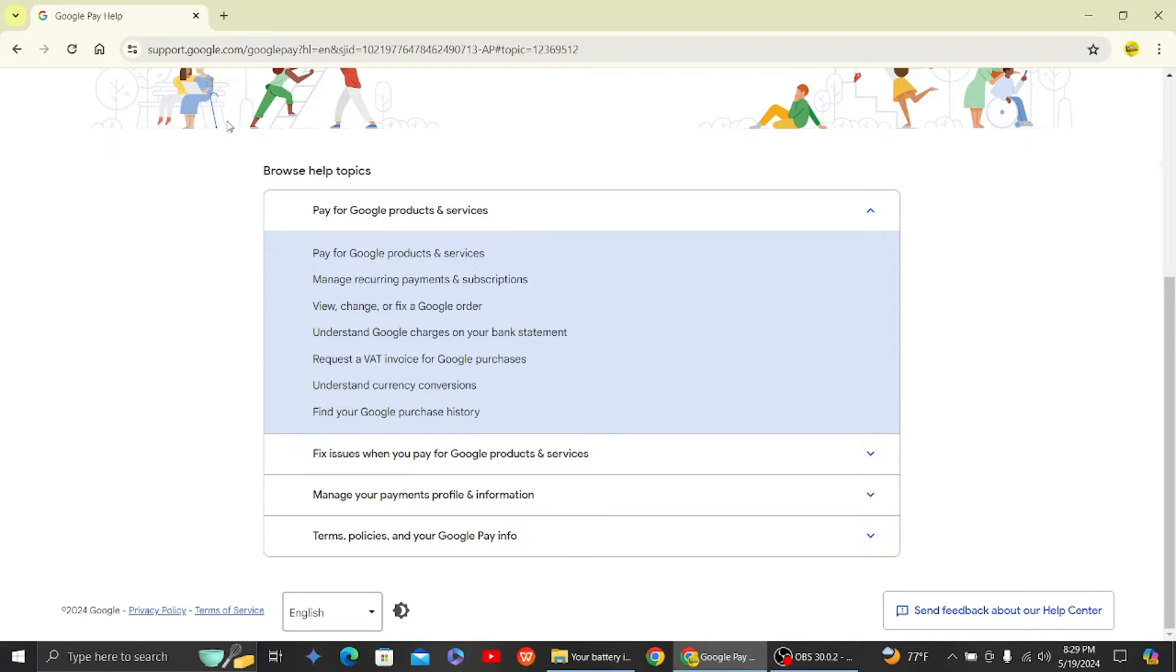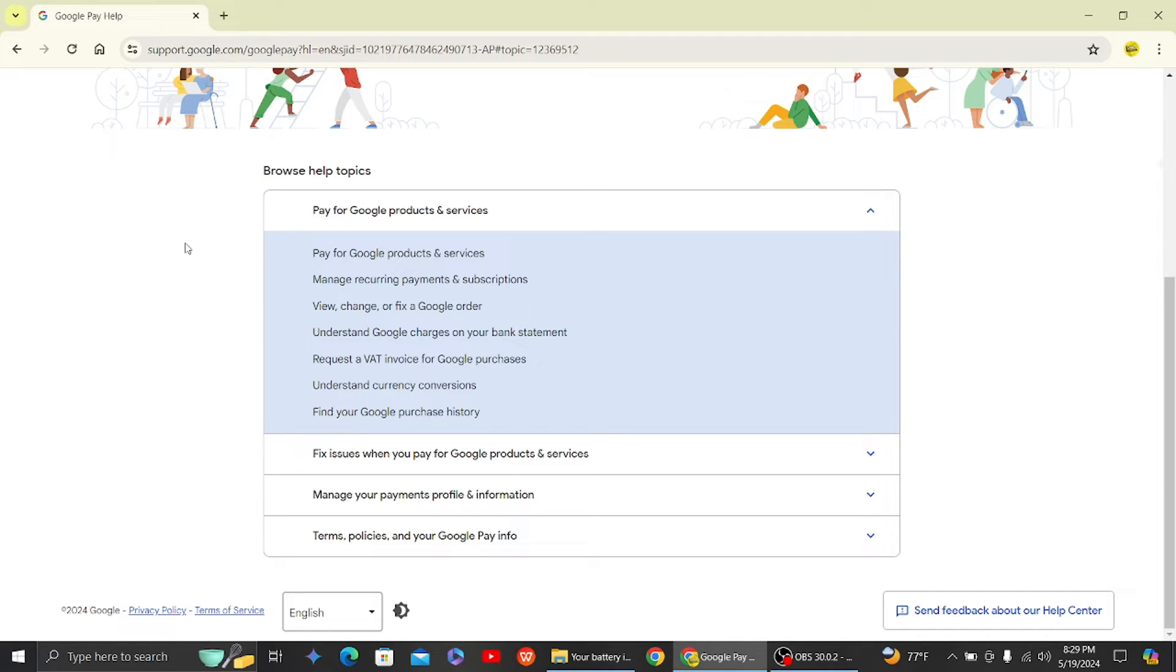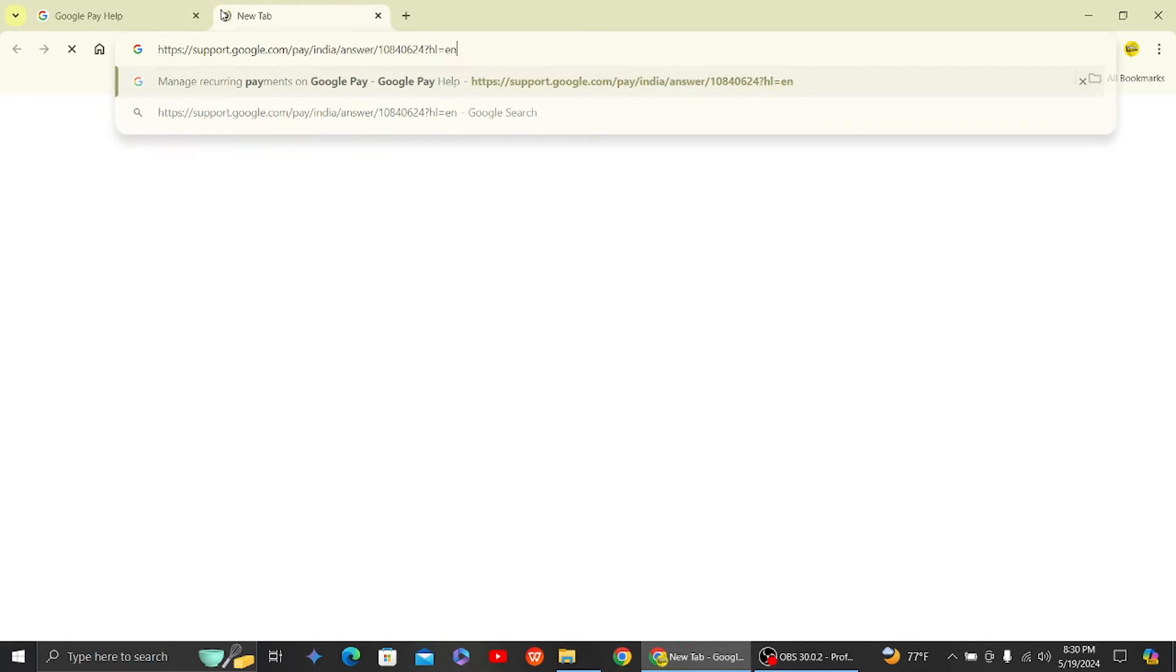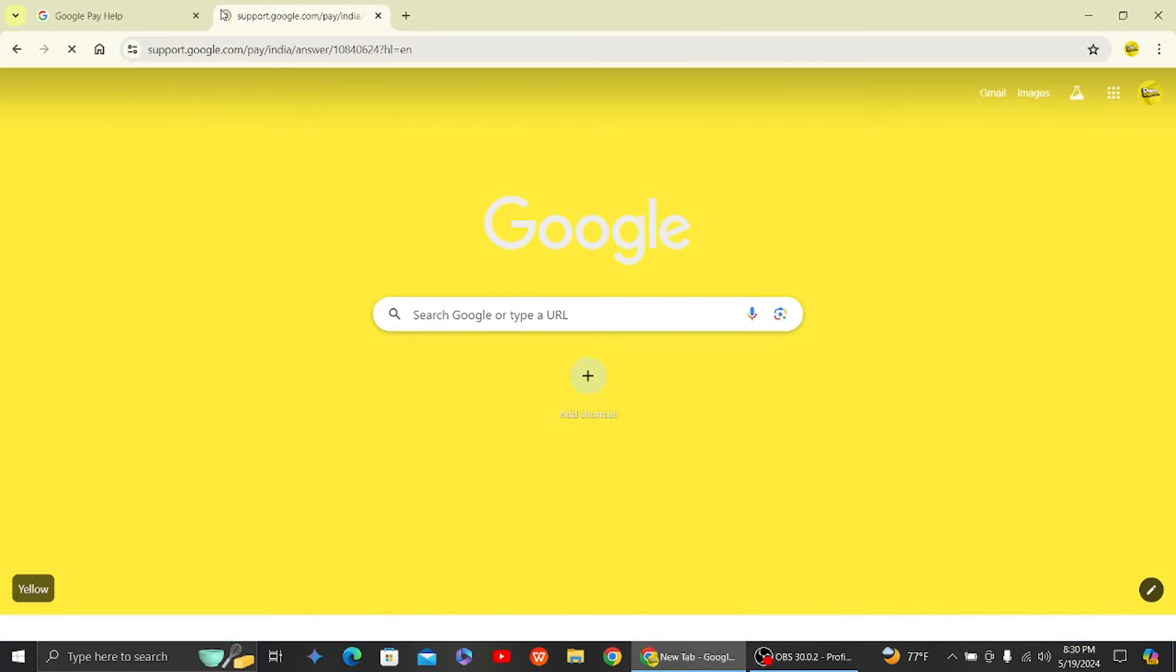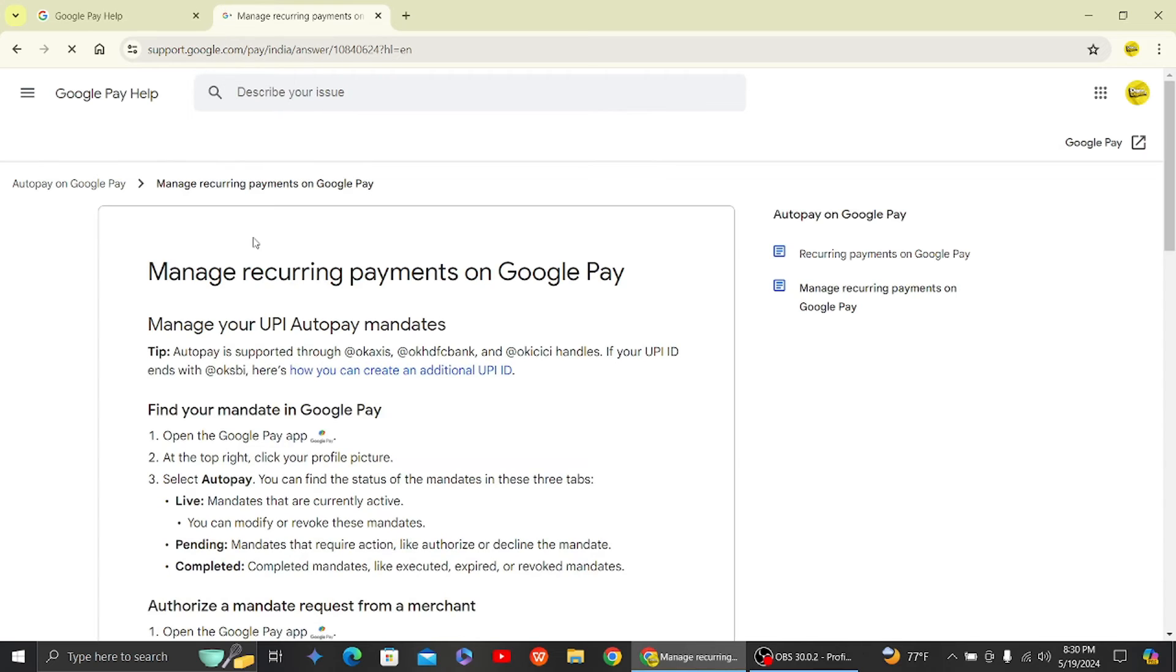the auto pay feature. It's listed as manage recurring payments and subscriptions. Click on this article. I've already copied the link, so I'm just going to paste it